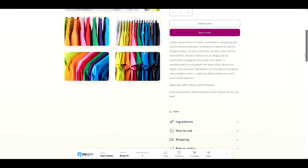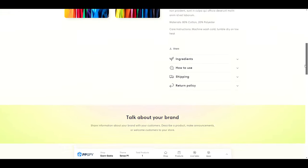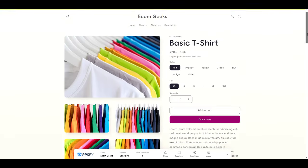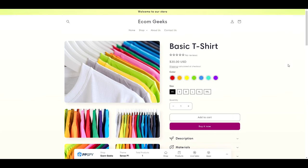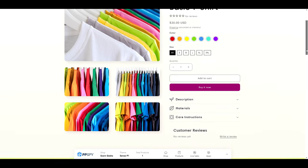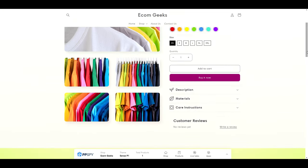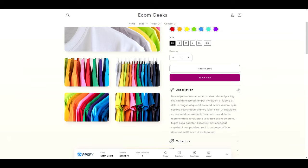In today's video, we are going to transform your Shopify product pages from this to this. No coding required, no app purchases, anyone can do this.